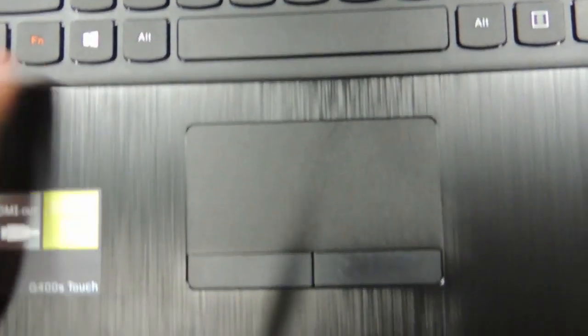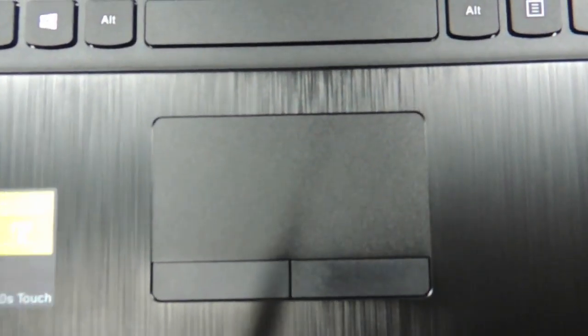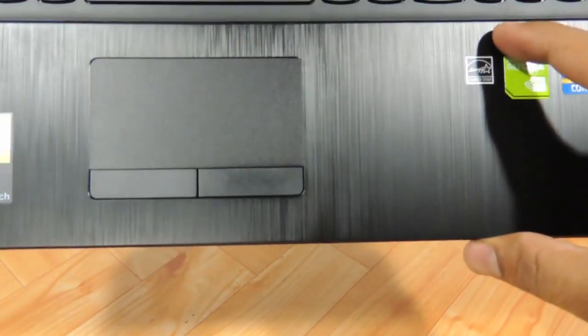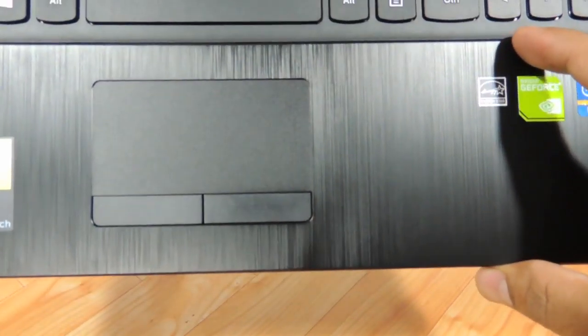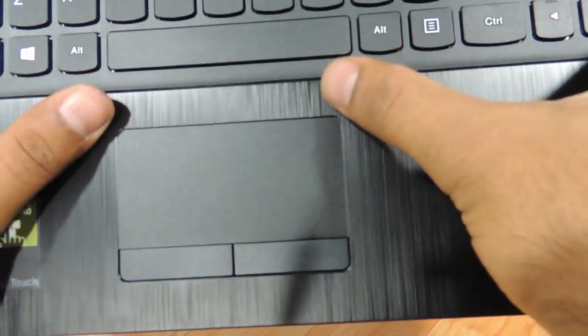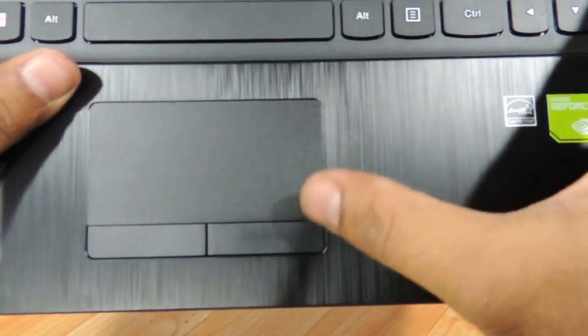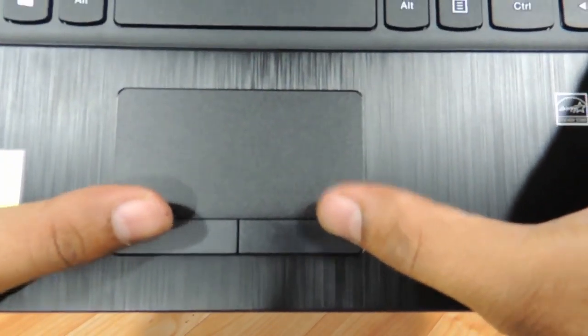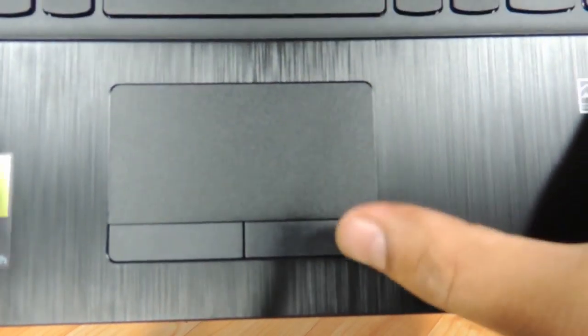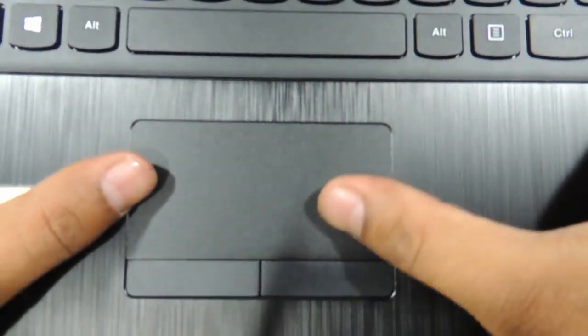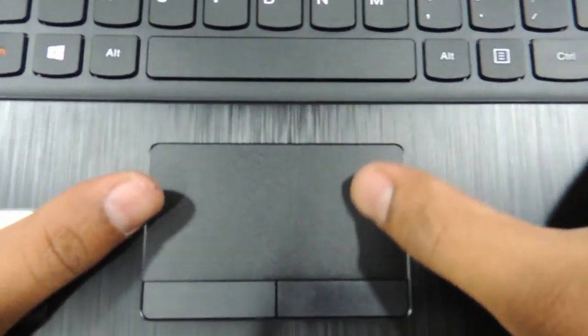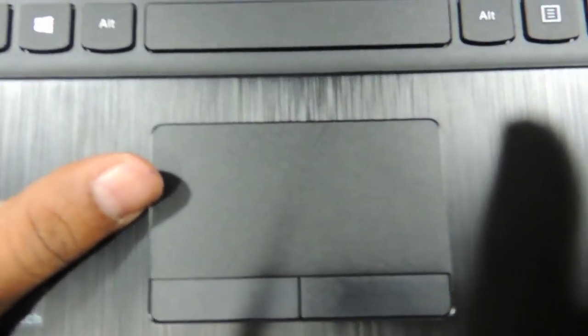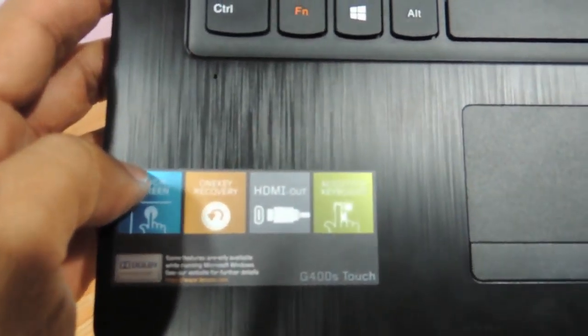It has a very small touchpad which is contrary to the large palm rest area that we have here. It could have been much bigger, they could have utilized this space and it is also a dual click pad, not a unipad as such. The surface here has a matte finish. The mic is over here.